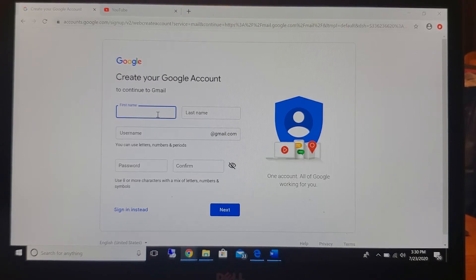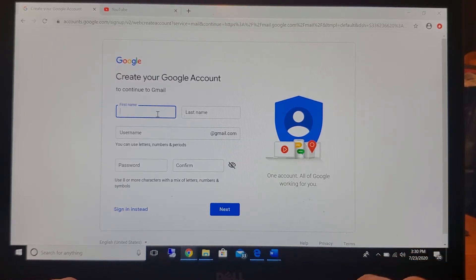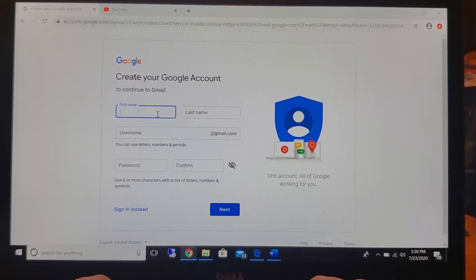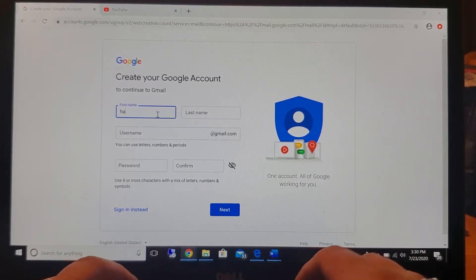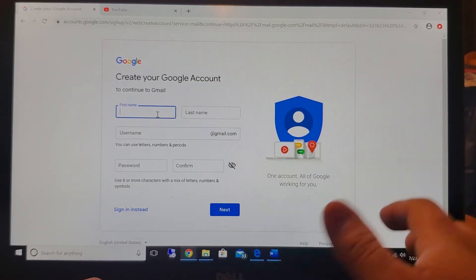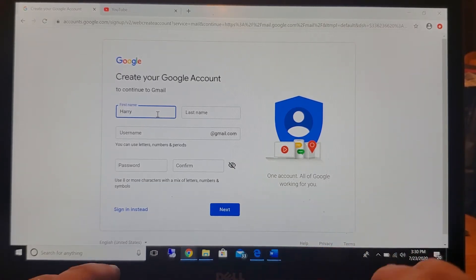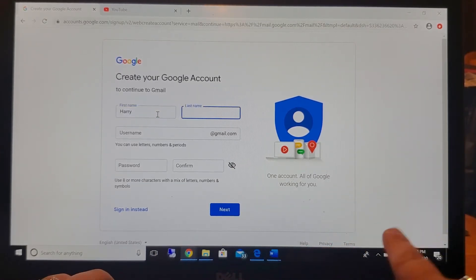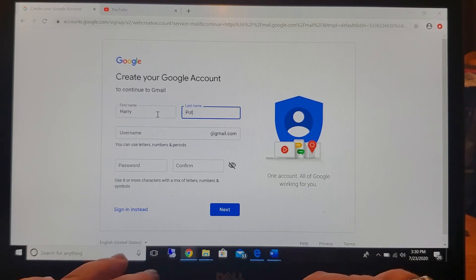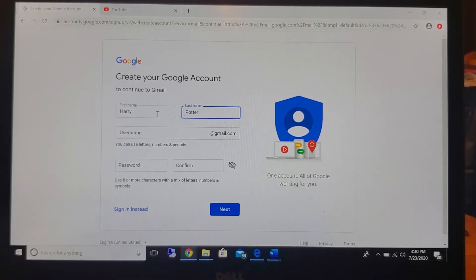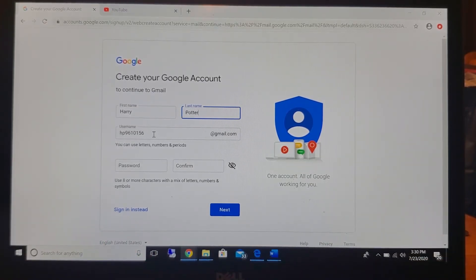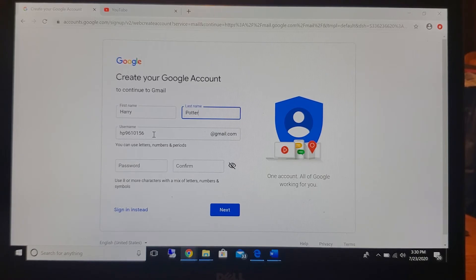Now here I'm not going to create one for myself. I'm just going to say that my name is Harry Potter. And sometimes when you click on the username it will automatically give you a username for you to use.